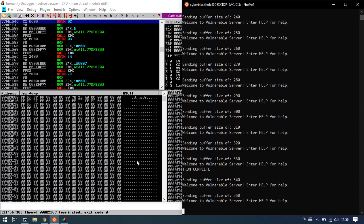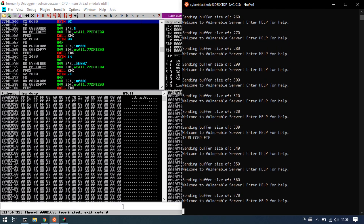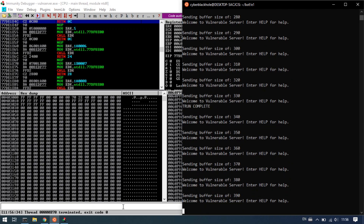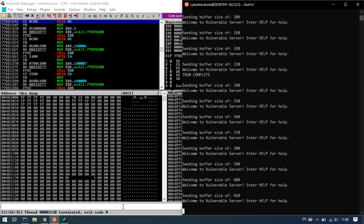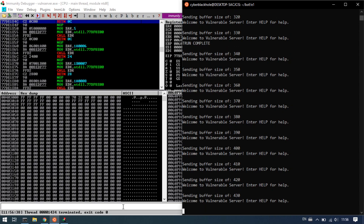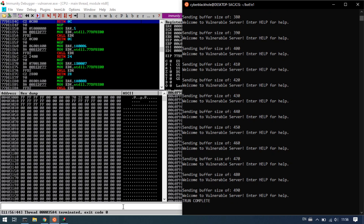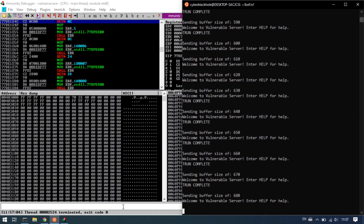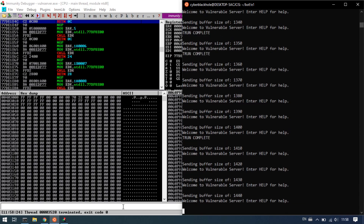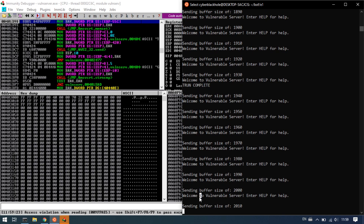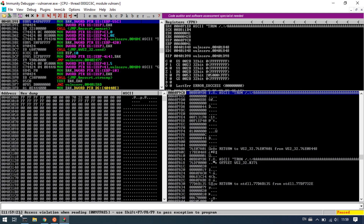Thread termination is normal at first. Then an abnormal behavior is triggered. The program stops — an exception is triggered: exception access violation on input.